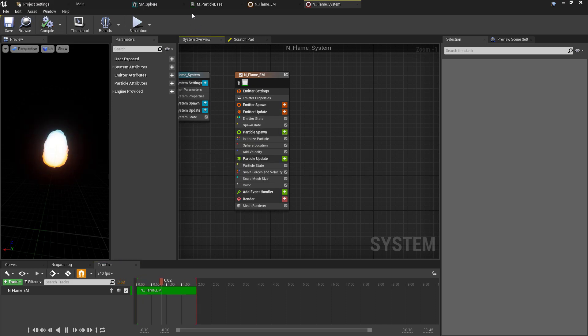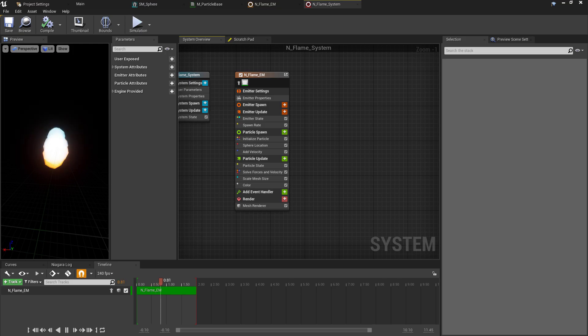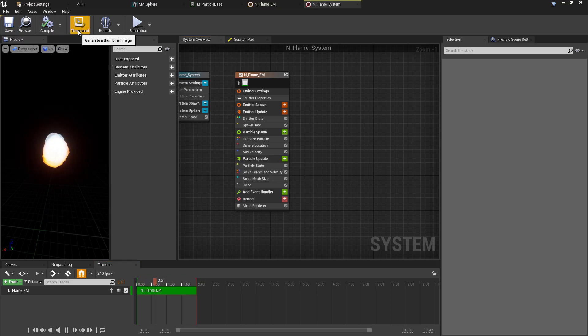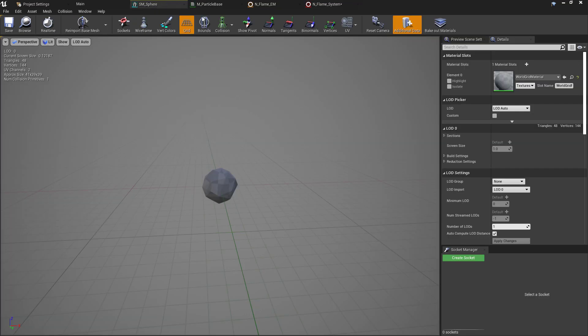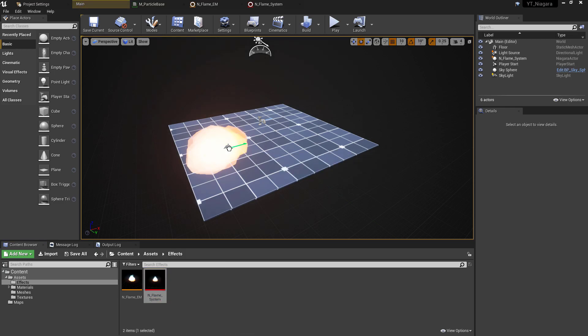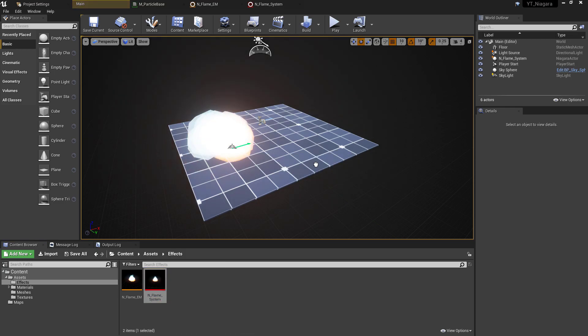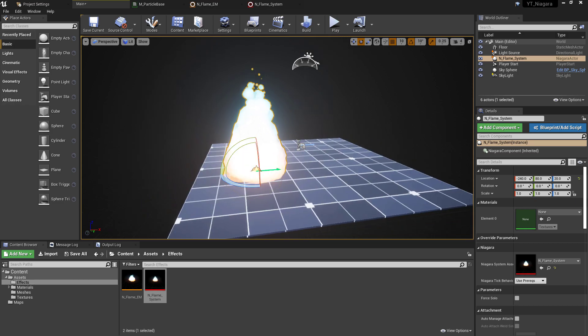So you can kind of see how flexible this new system should be for development, and it definitely seems to have its benefits over Cascade. I'm just going to revert that back though. Now that we've set up our system, we can compile again, give this another thumbnail. This is now going to allow us to place this in the world, spawn this at runtime, and all those good things you're familiar with when you were using the Cascade system.